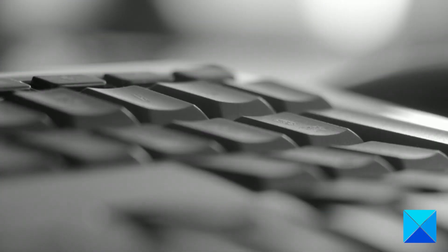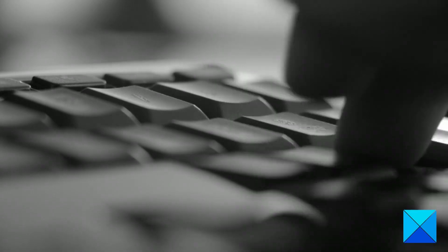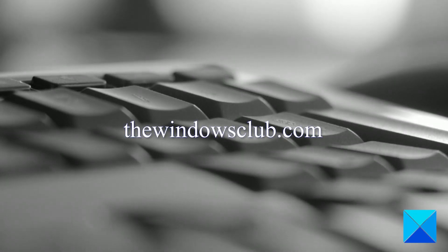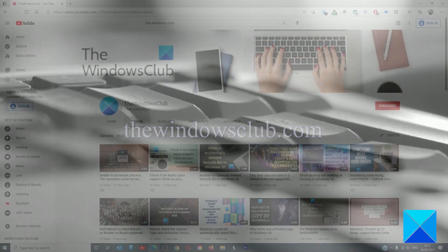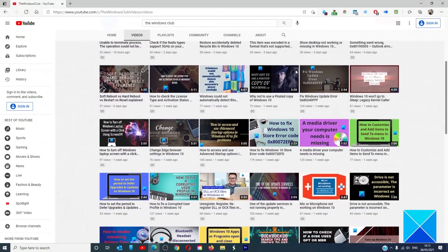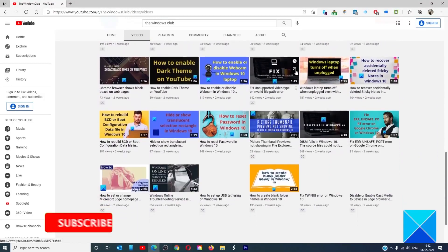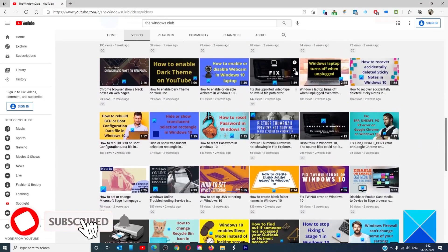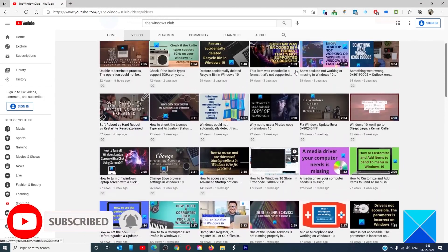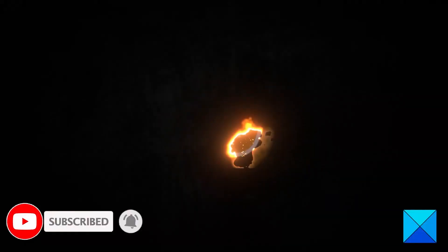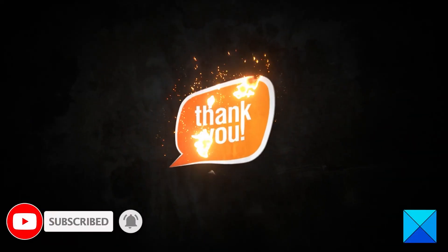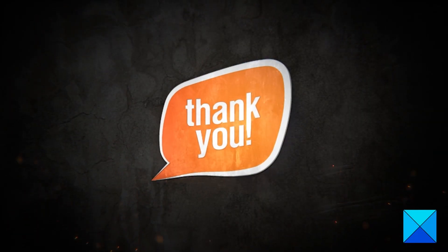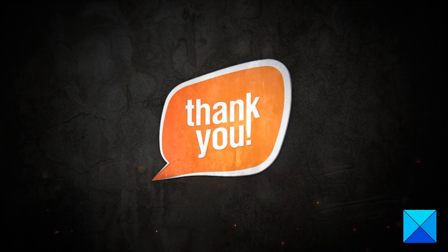For more helpful articles to help you maximize your Windows experience go to our website thewindowsclub.com. Do not forget to give this video a thumbs up and subscribe to our channel where we are always adding new content aimed at making you the master of your digital house. Thanks for watching and have a great day.